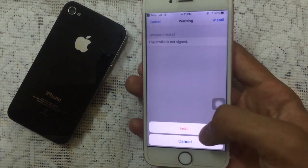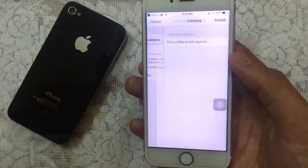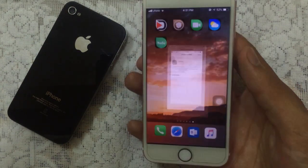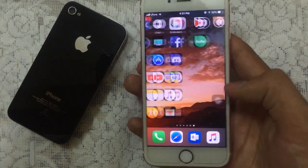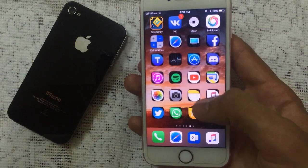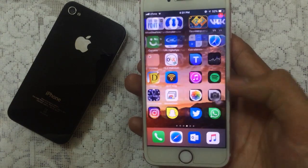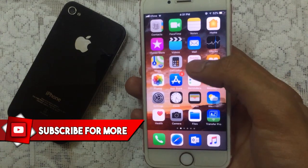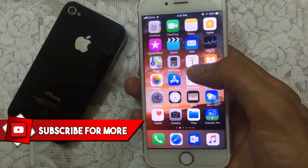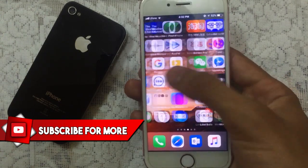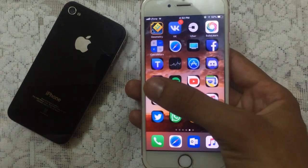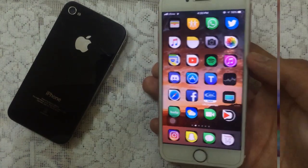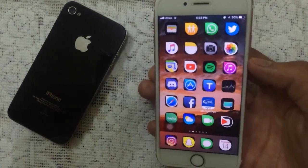Tap on allow and it will install a profile on your device. Tap on install, enter your passcode, tap on install again, and that's it. Once you go back to your home screen you will see all of the icons. You can put these icons into one folder and drag them onto the main screen.